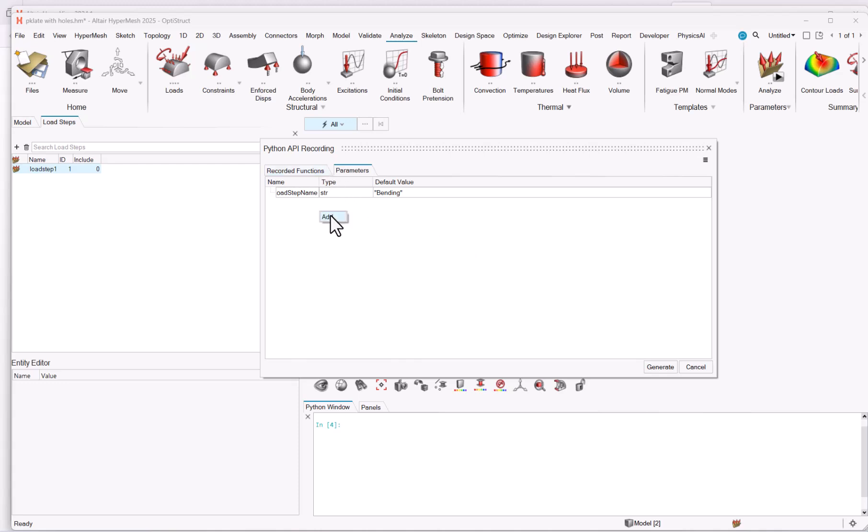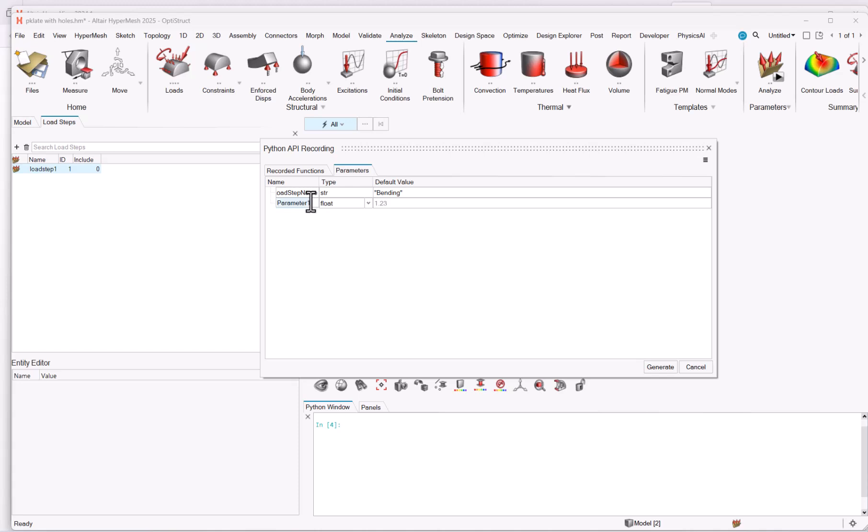Then I will define another value, which is float, which is my magnitude, and I will set it to 200 for instance.